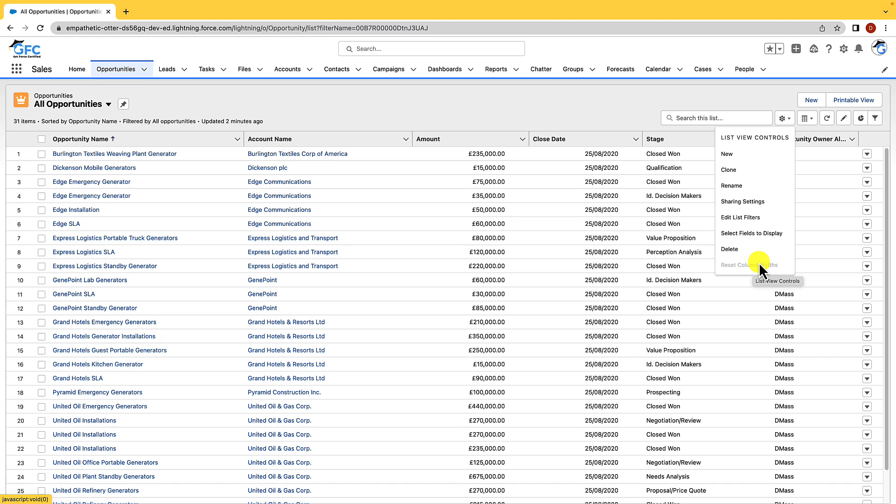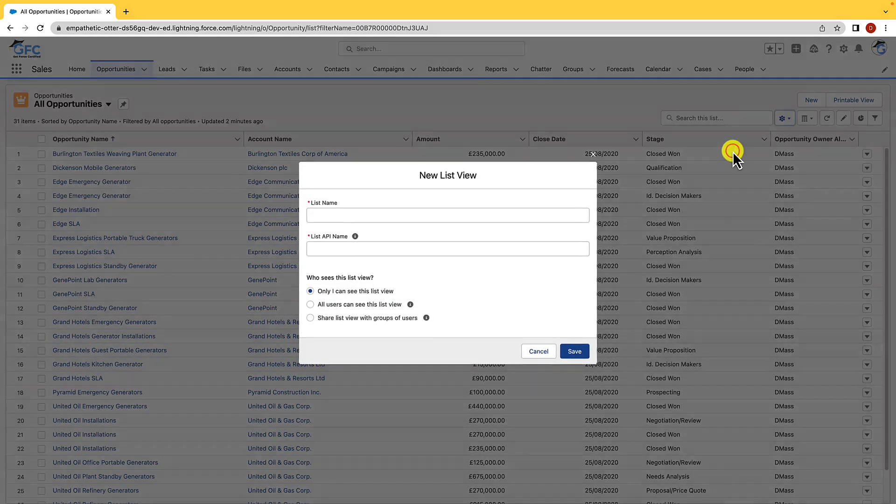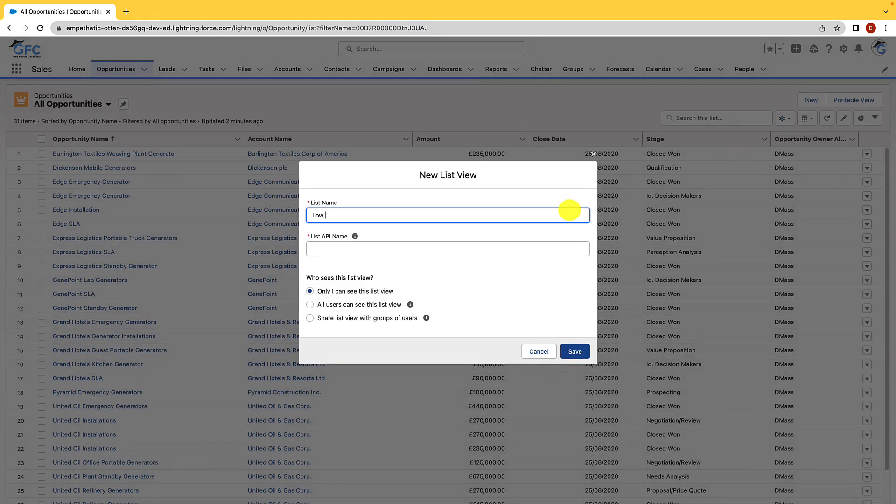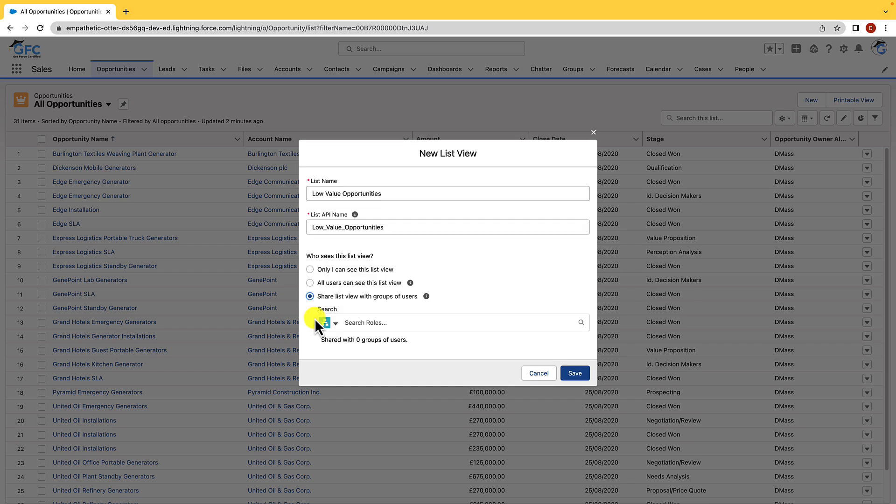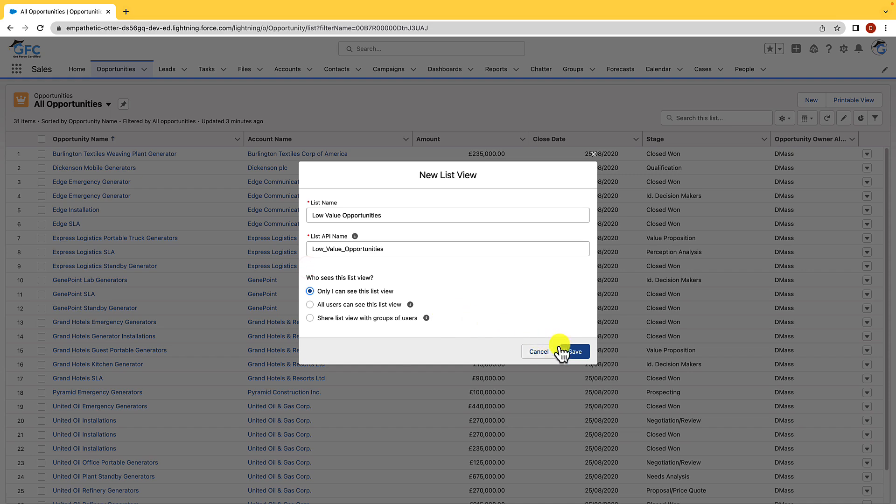But let's start with creating a new list view. So if we hit new, what we're going to do is give it a list view name so we're just going to call this low value opportunities. When we click into the list API name that's going to be automatically populated, and then we have this question of who sees this list view, so who should be able to see this list view, and we have three options. We have only I can see this list view which means that only we can see it. We have all users could see this list view which would mean that everybody could see it, and then we can share this list view with a group of users and we can again choose between roles, roles and subordinates, or public groups if we have public groups set up in there. For now we're just going to leave it as only I can see this list view and we're just going to hit save.